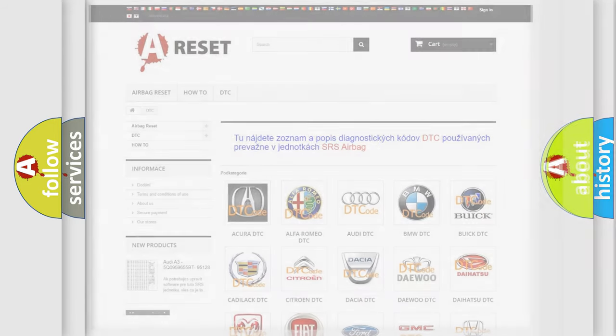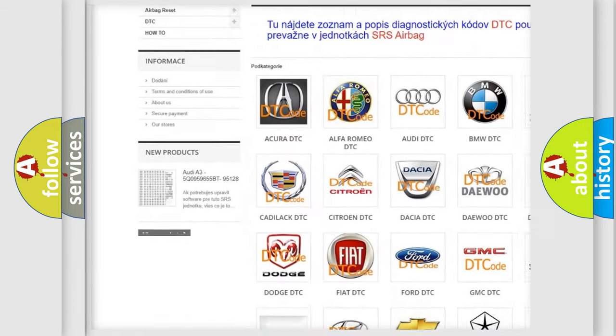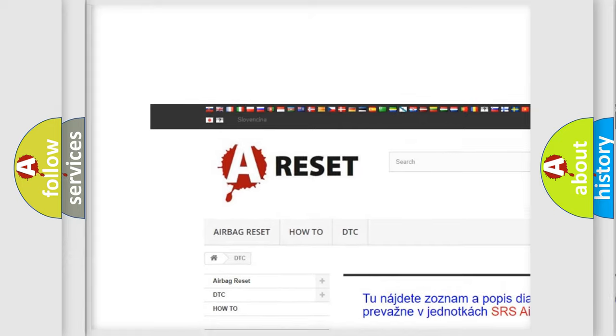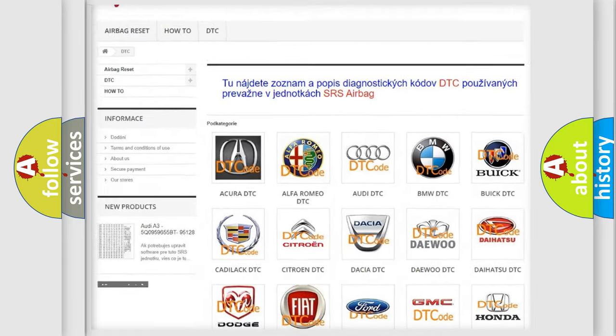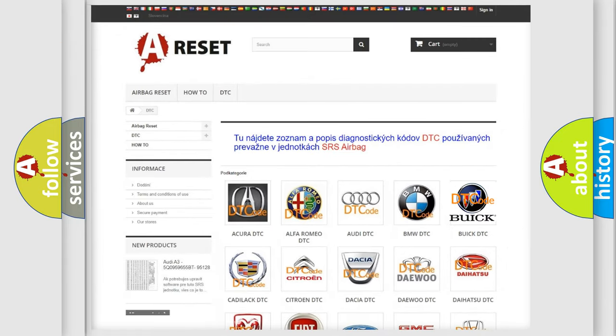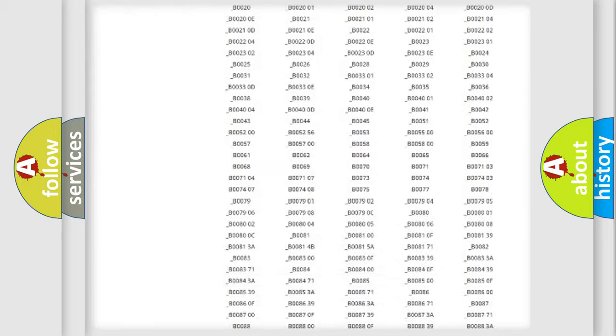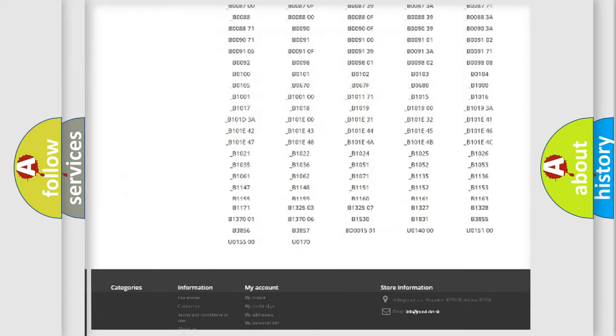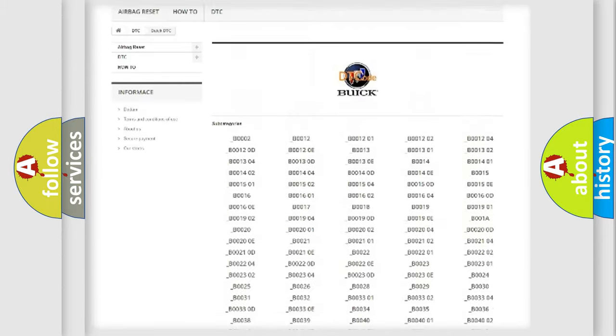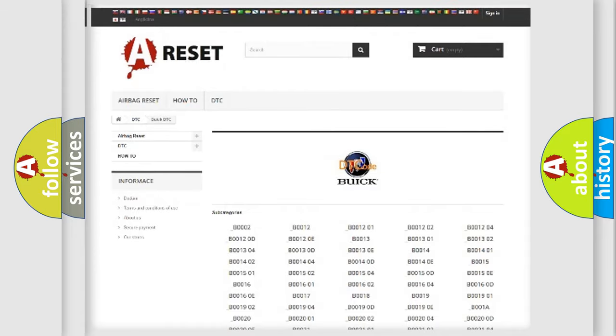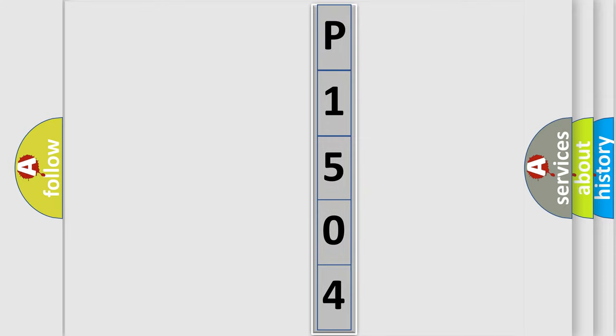Our website airbagreset.sk produces useful videos for you. You do not have to go through the OBD2 protocol anymore to know how to troubleshoot any car breakdown. You will find all the diagnostic codes that can be diagnosed in Buick vehicles, and many other useful things. The following demonstration will help you look into the world of software for car control units.